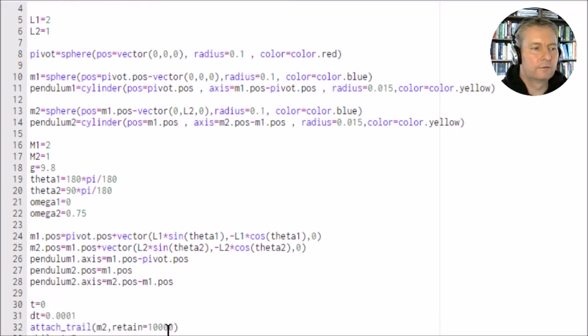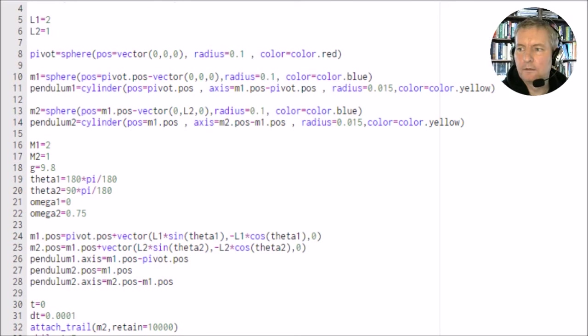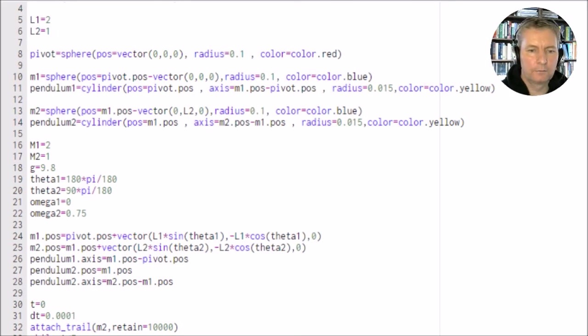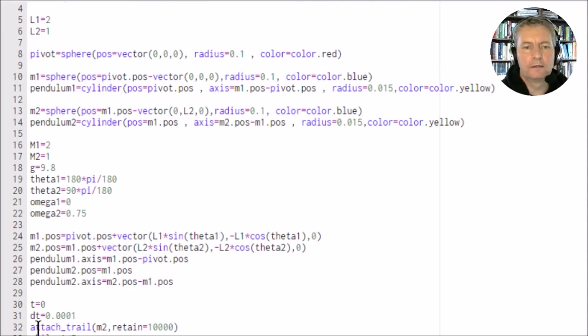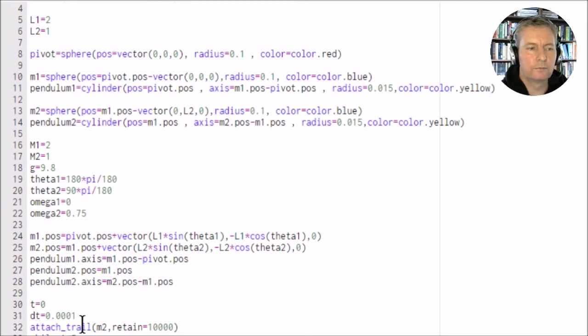This is a little section of code that gets us started. We're going to have t equals zero and we're going to have an increment of dt which is equal to 0.001.